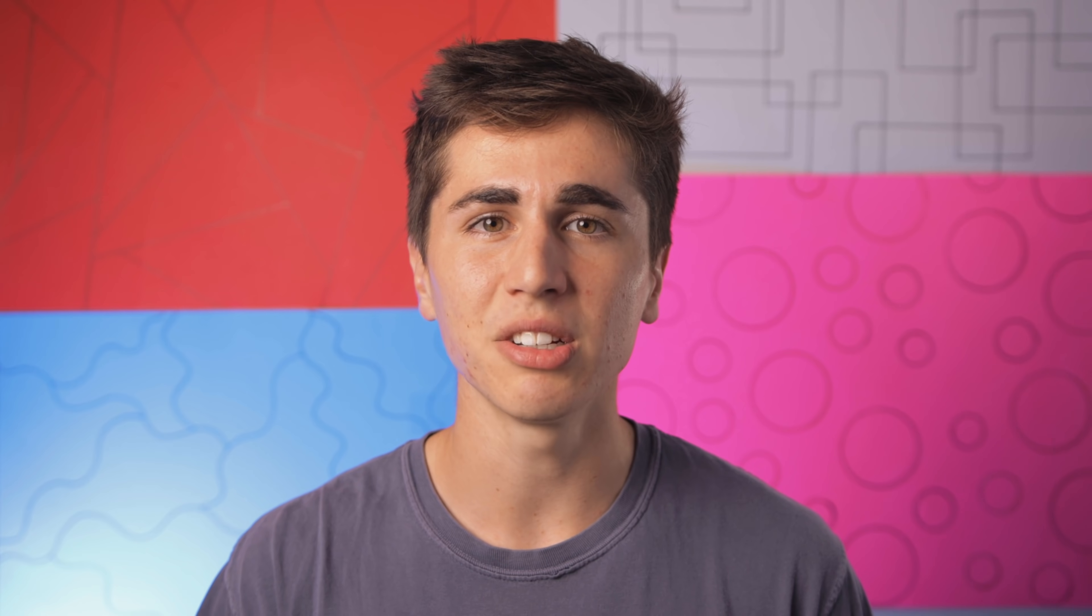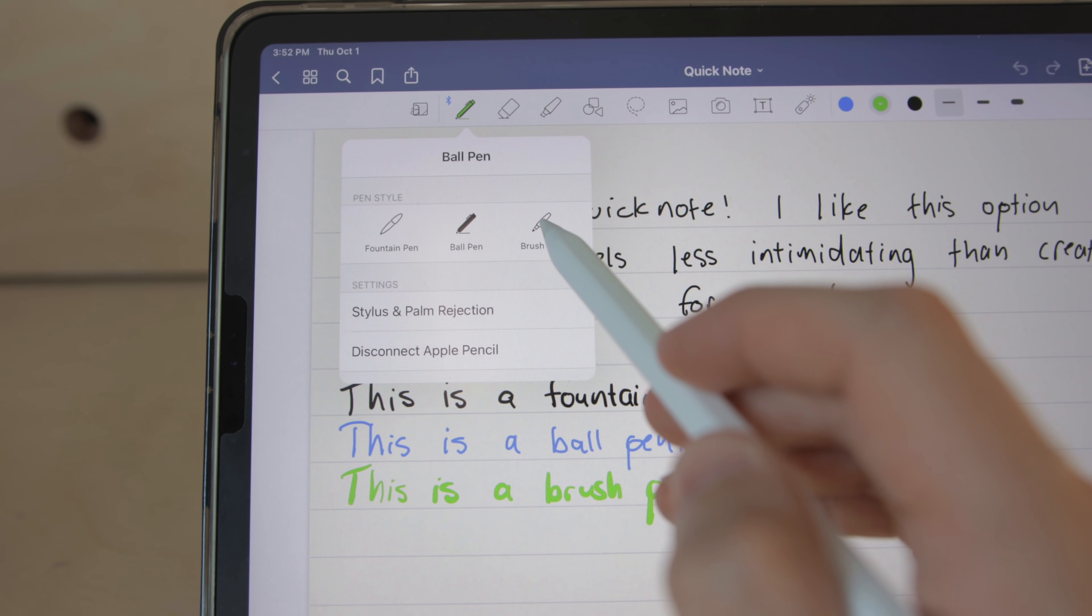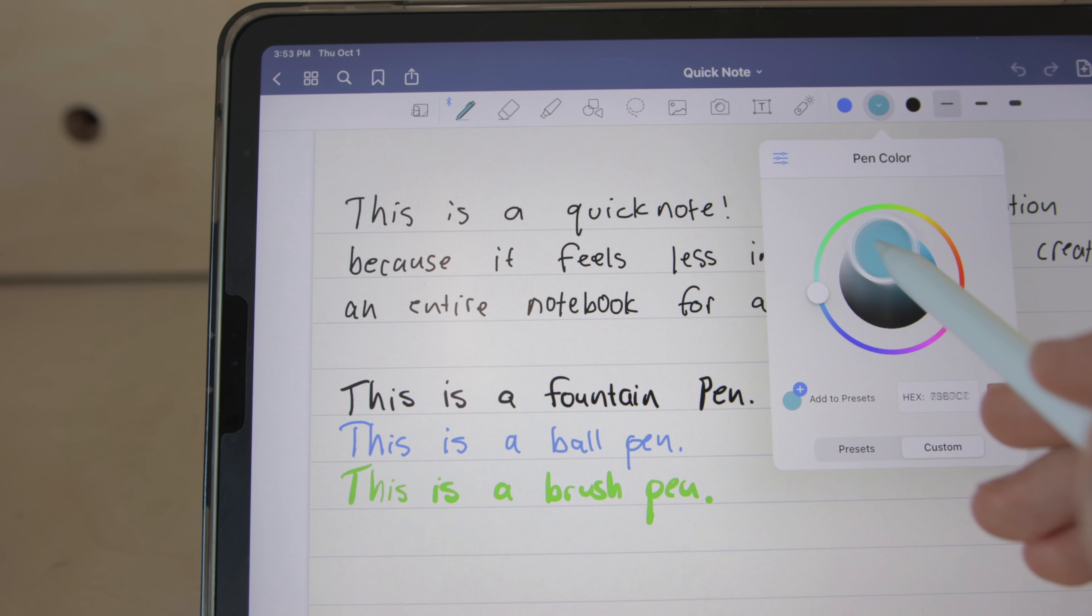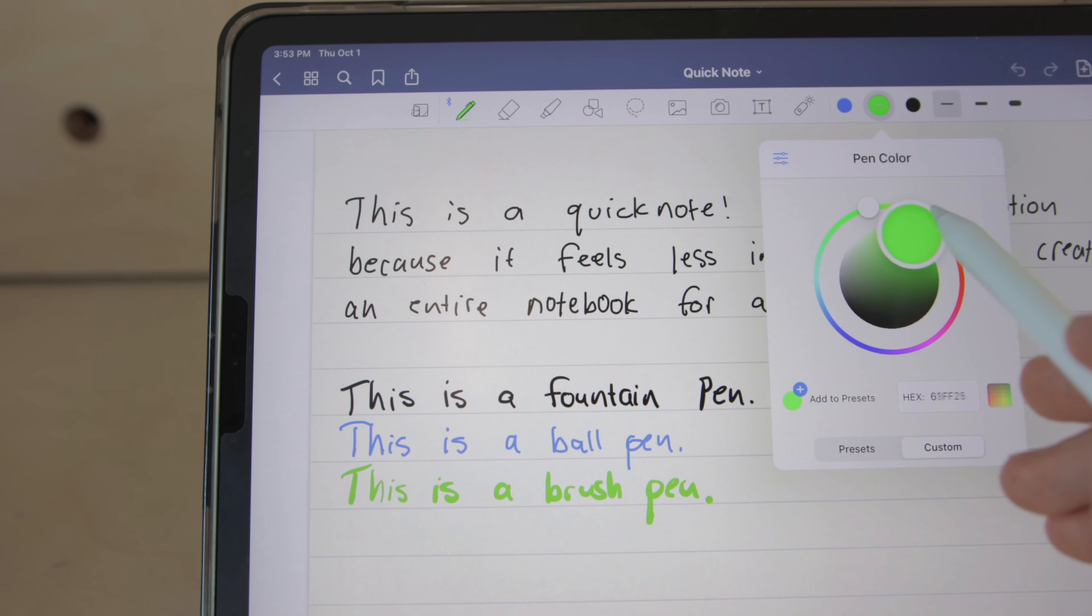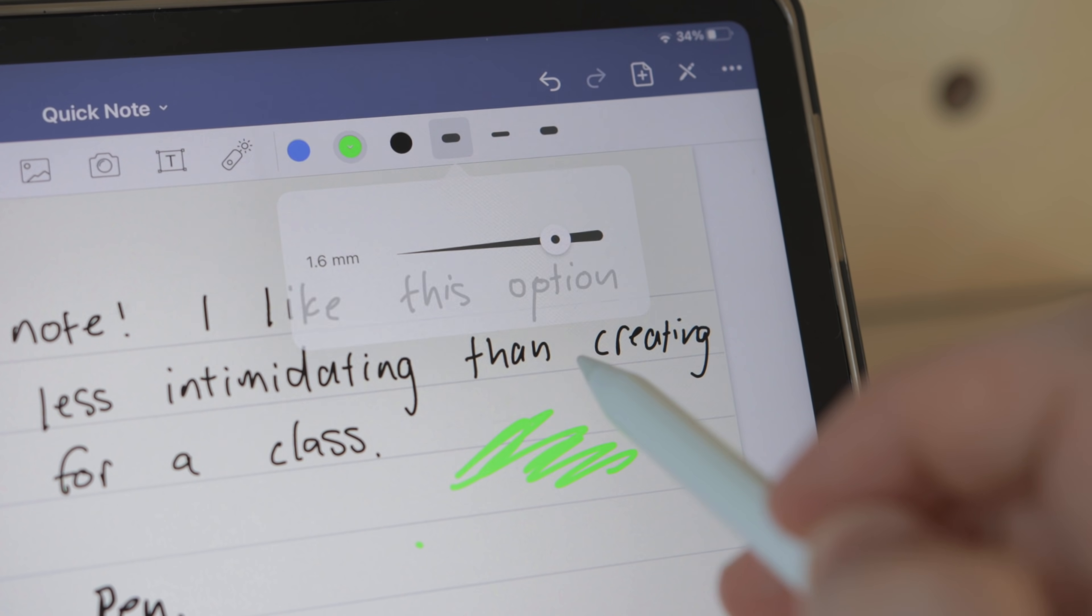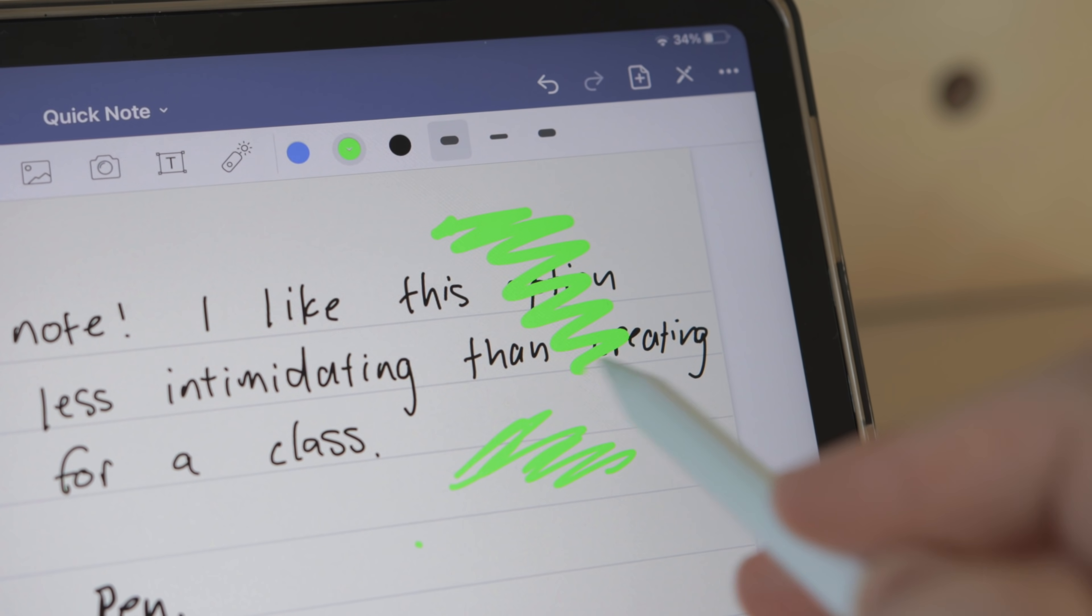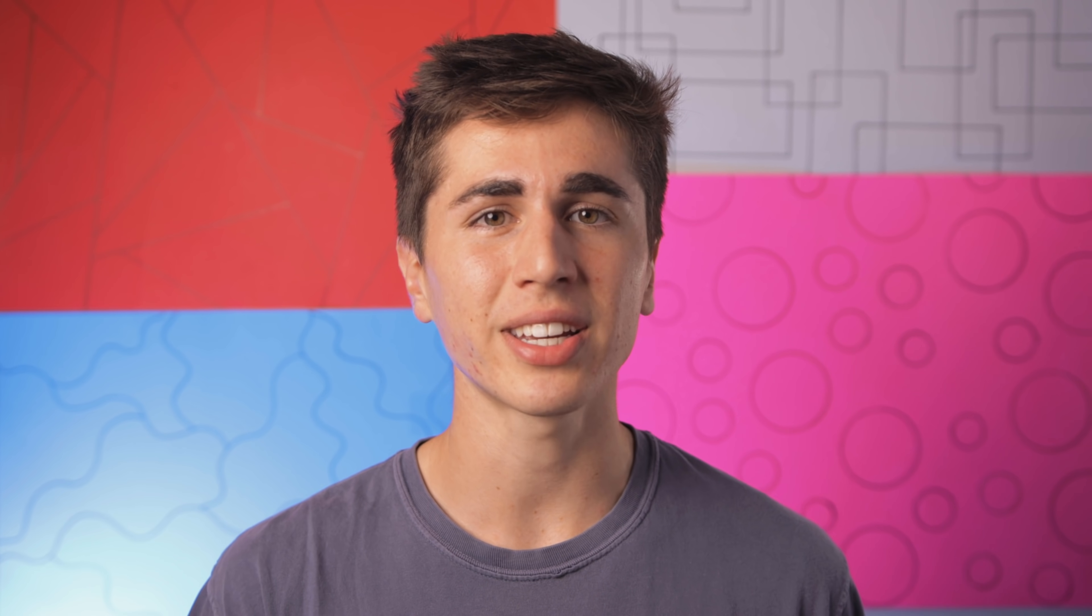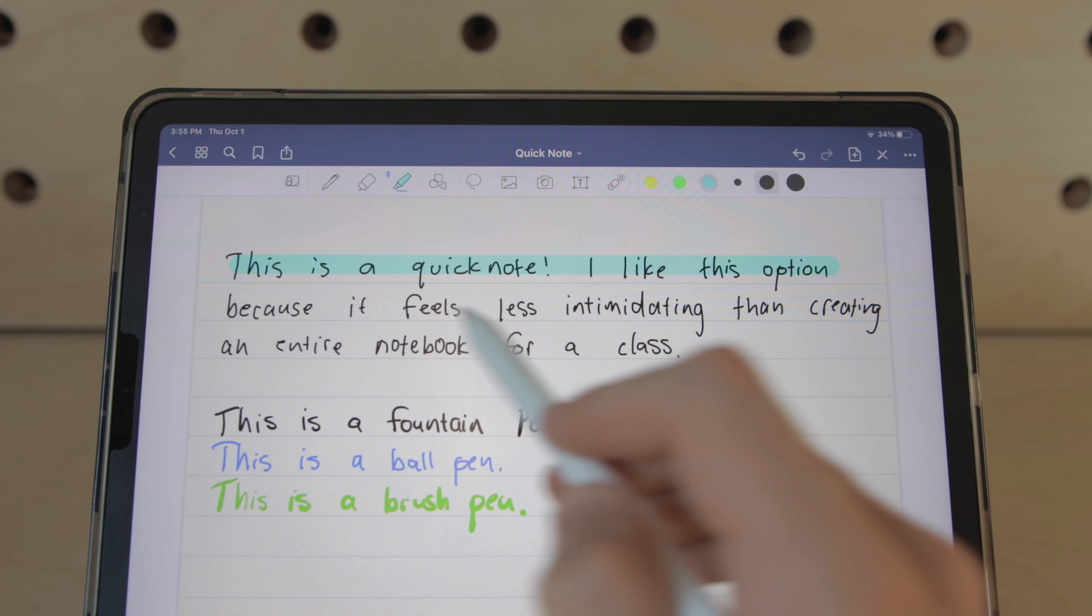GoodNotes allows for a little bit more customizability with three different pen options, a similar color board, and a line thickness slider, essentially giving you about 40 sizes of pen thickness to choose from.